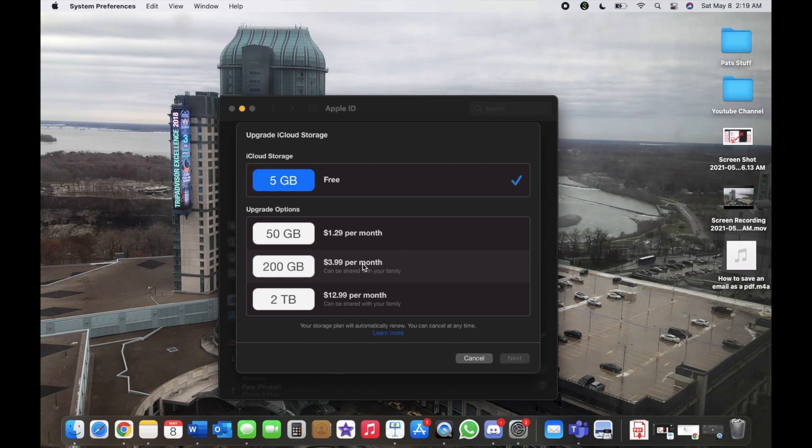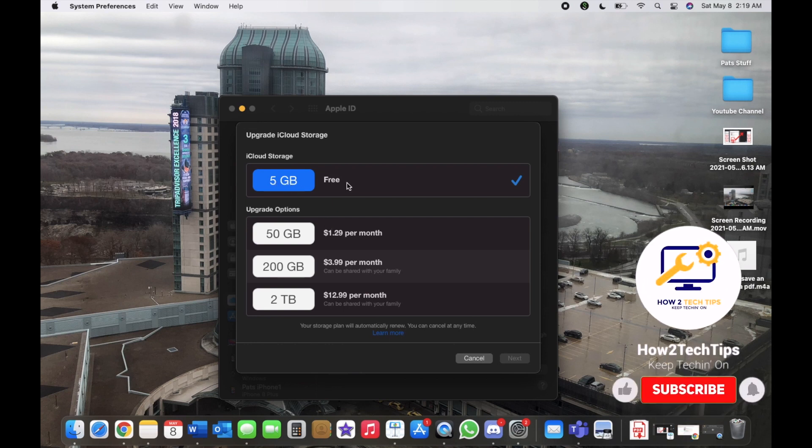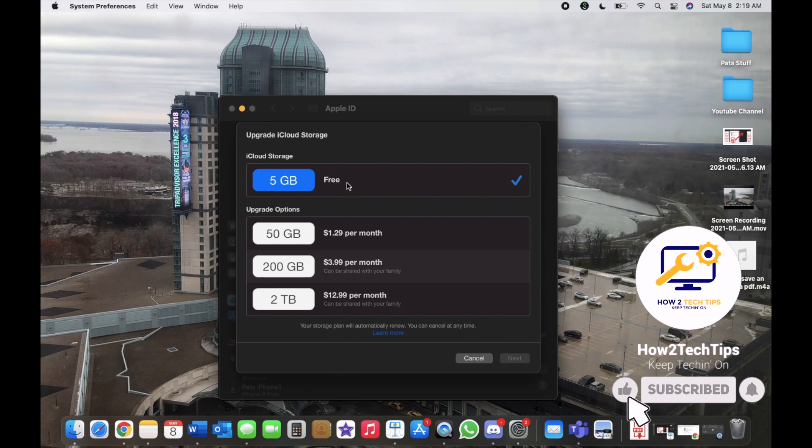You would click the downgrade, so you would just hit the five gigabyte free option, and then you would hit Done.